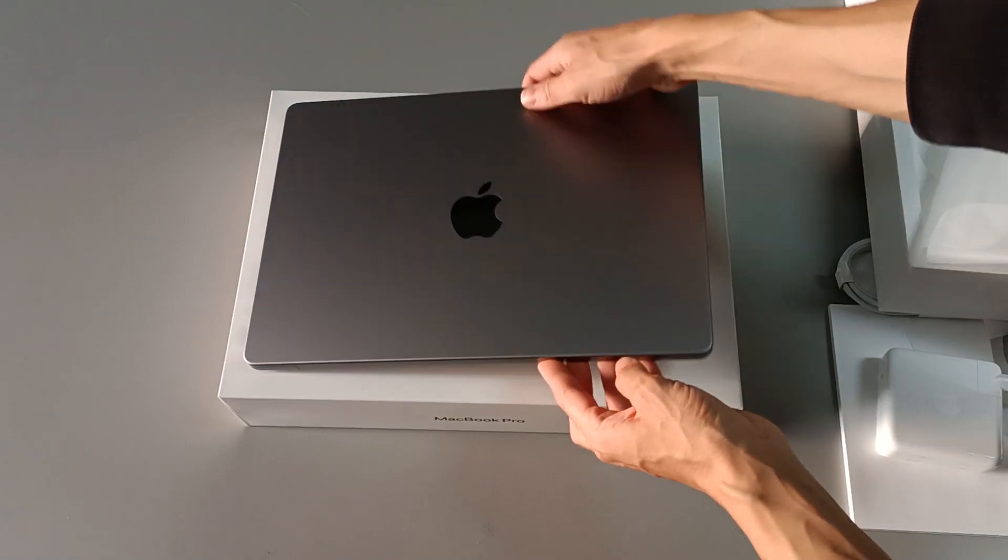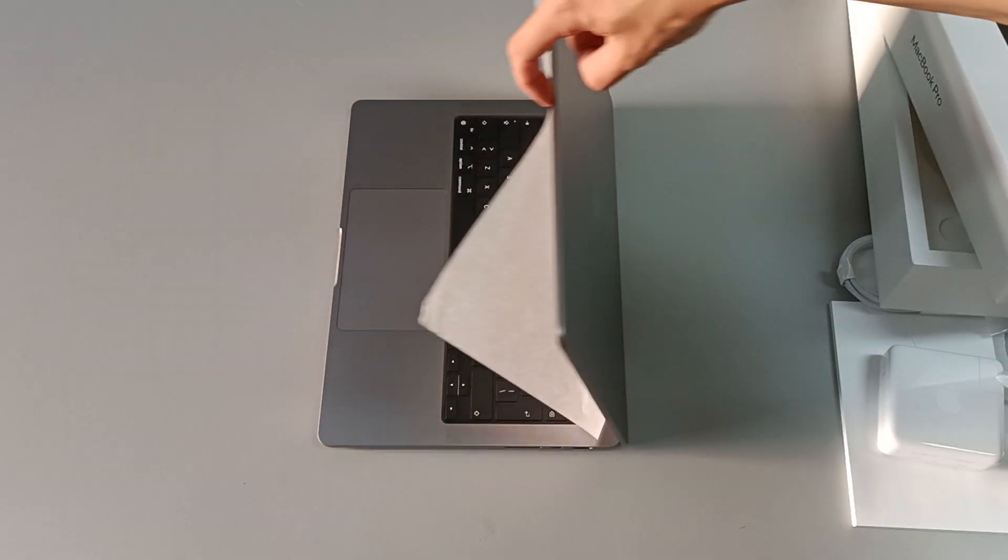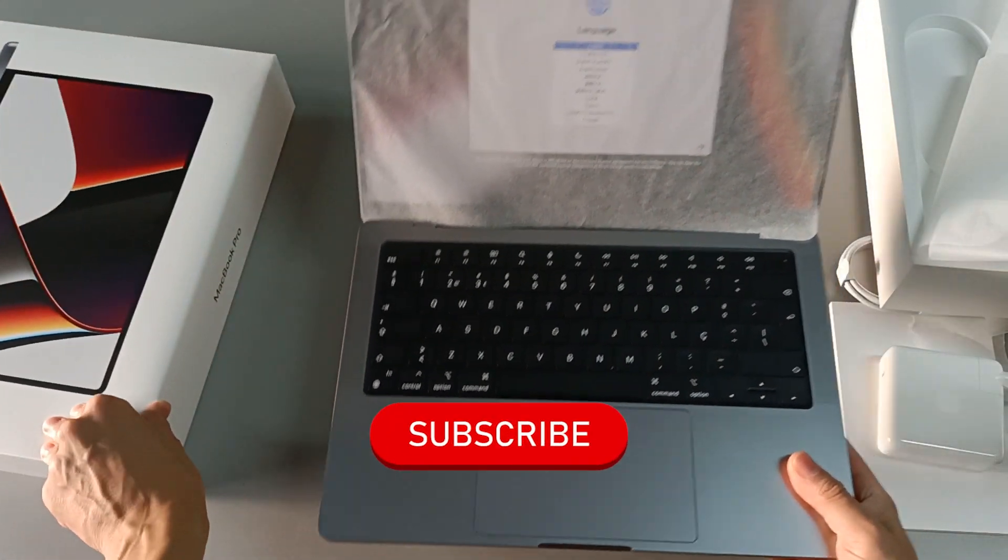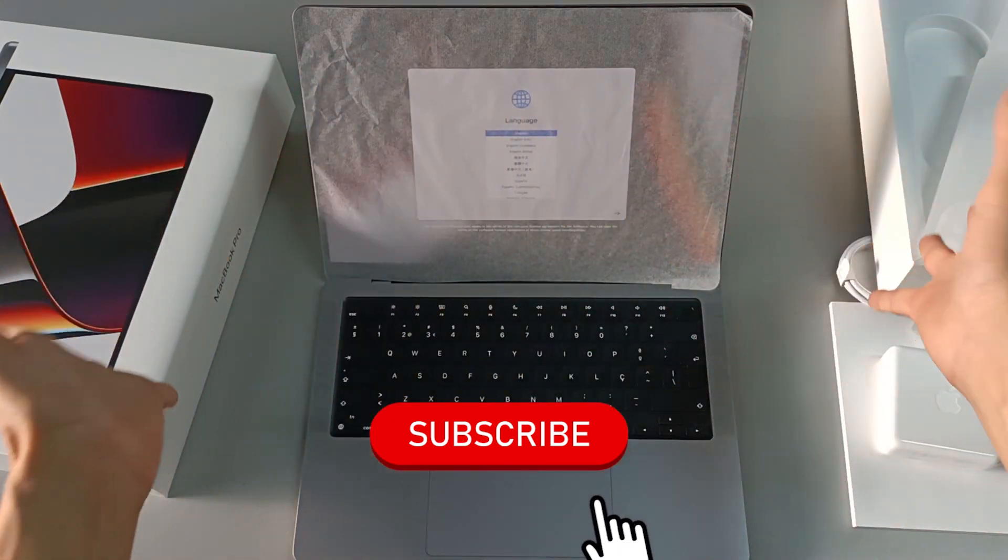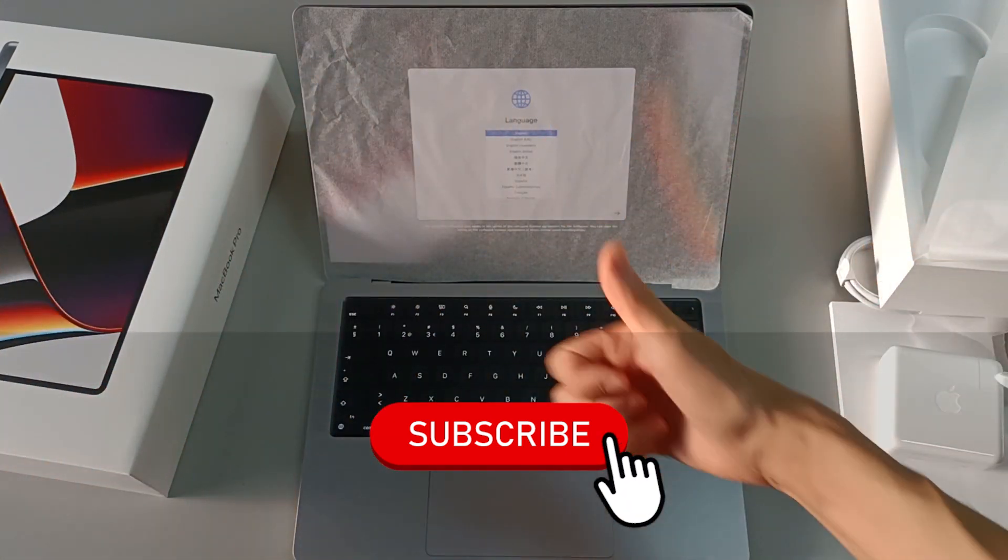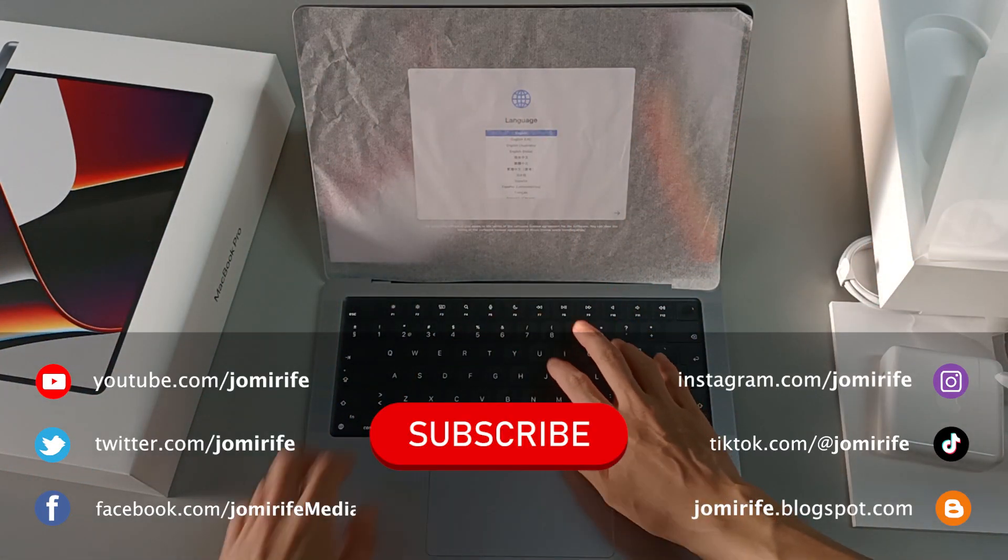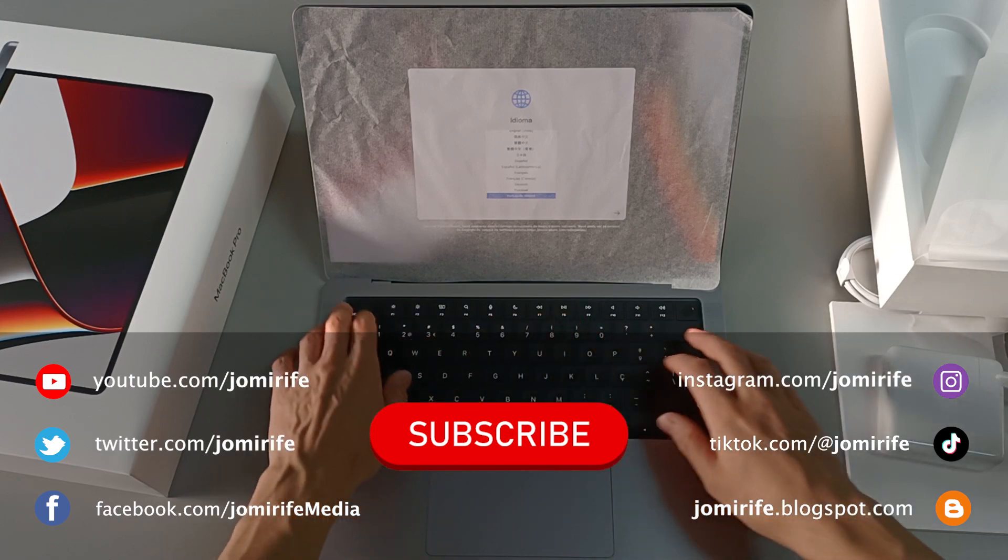Now, subscribe to the channel, because I post new videos every week, hit the like button, and if you have any questions about this computer, write in the comments.